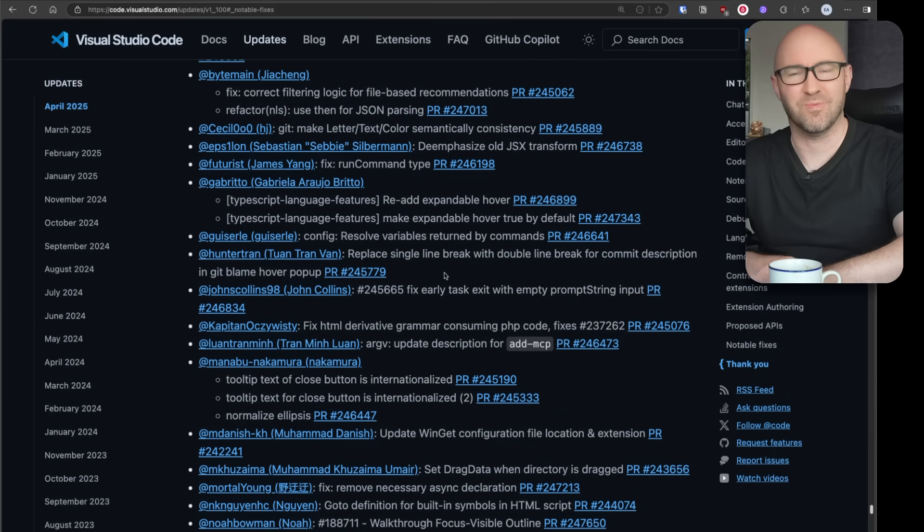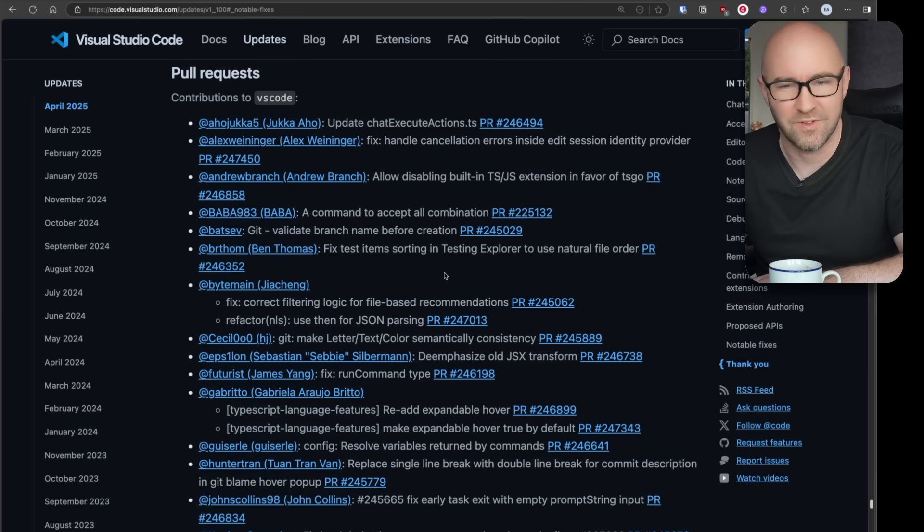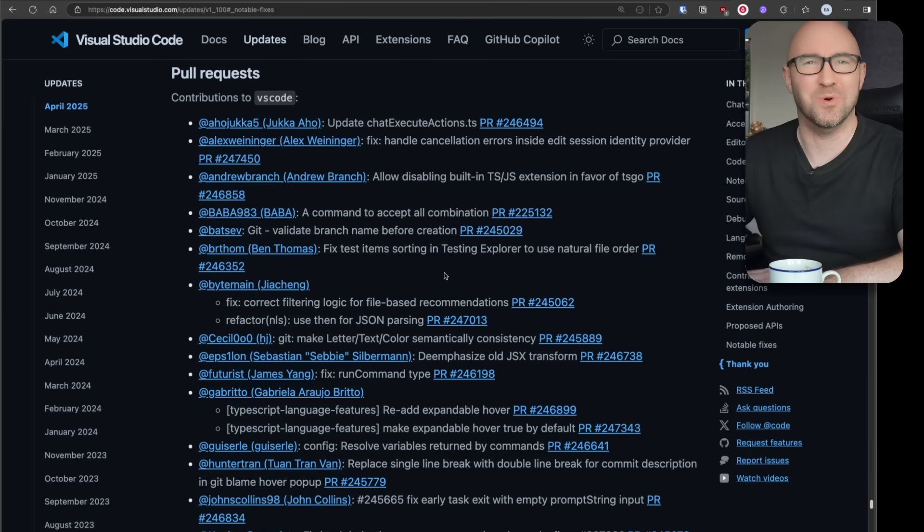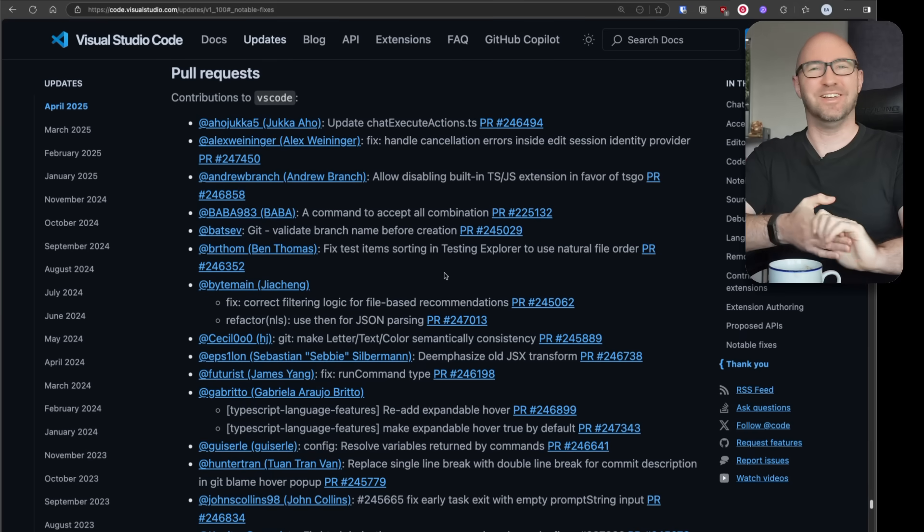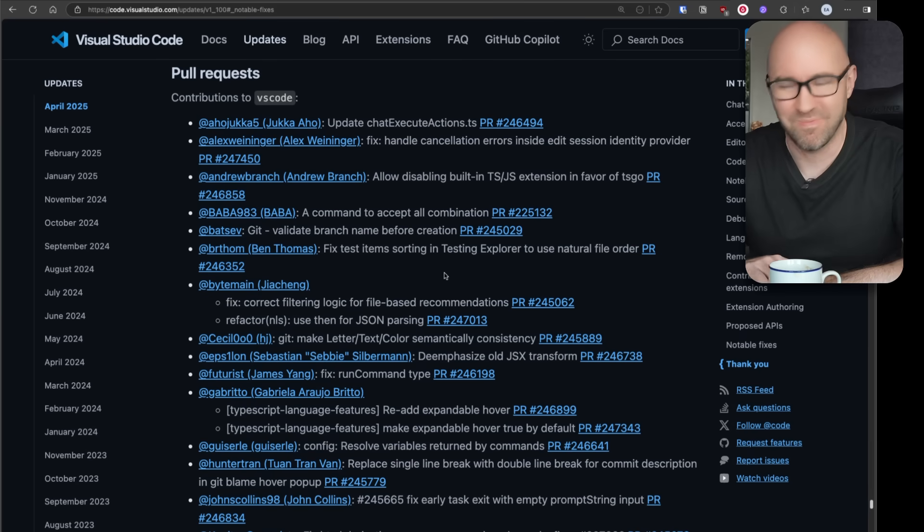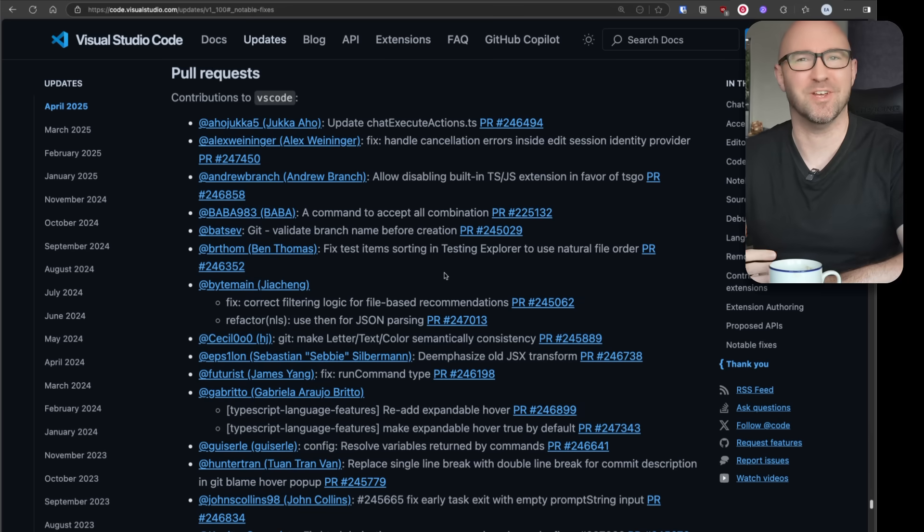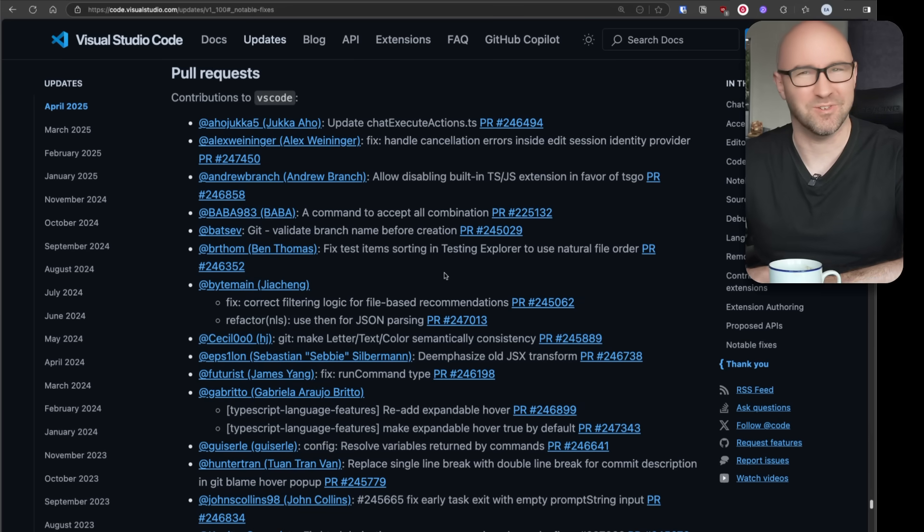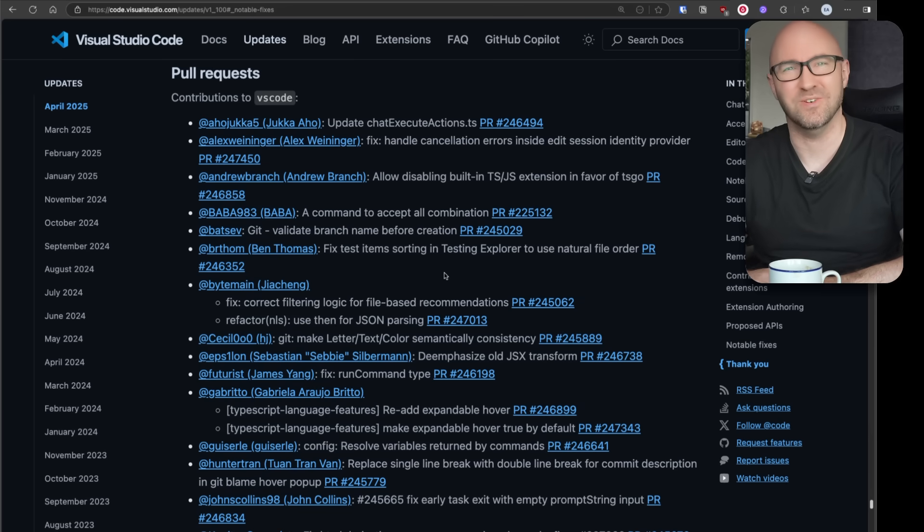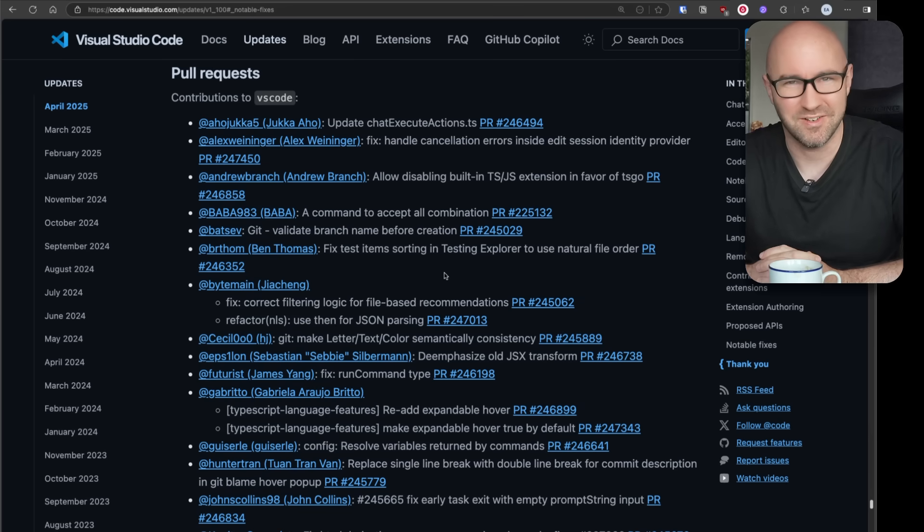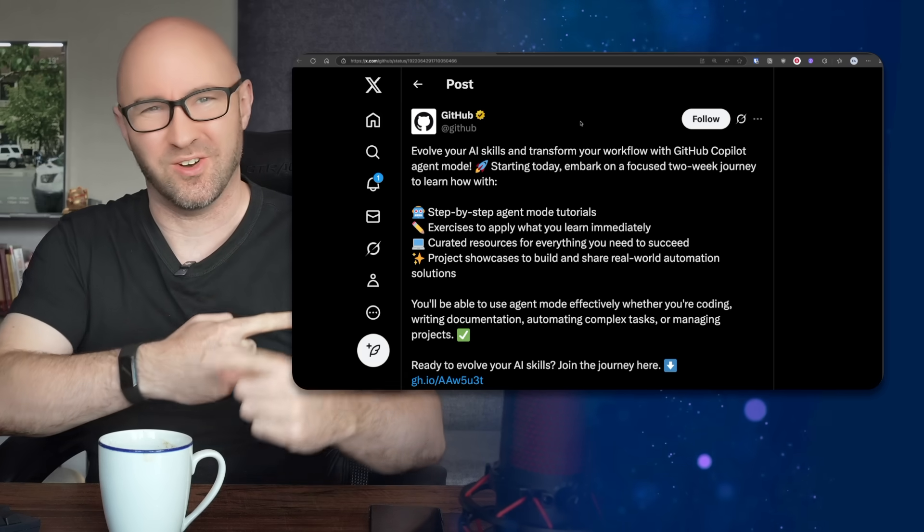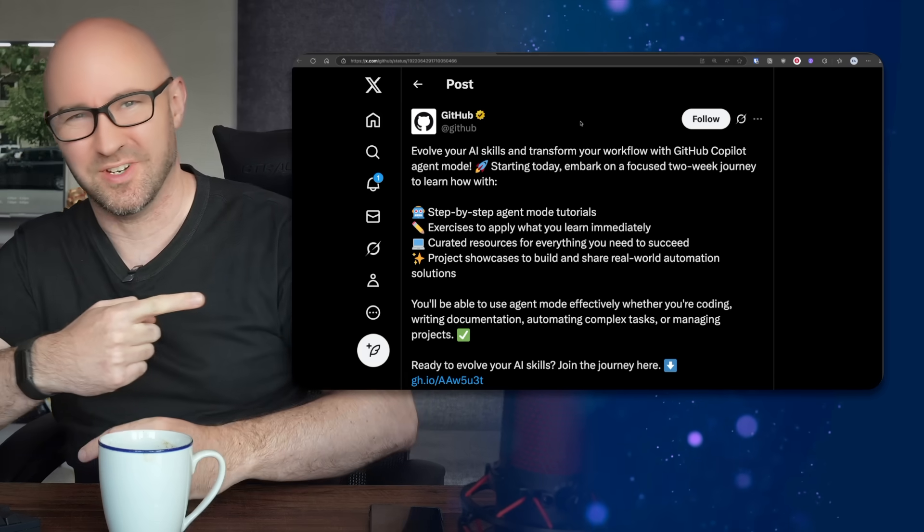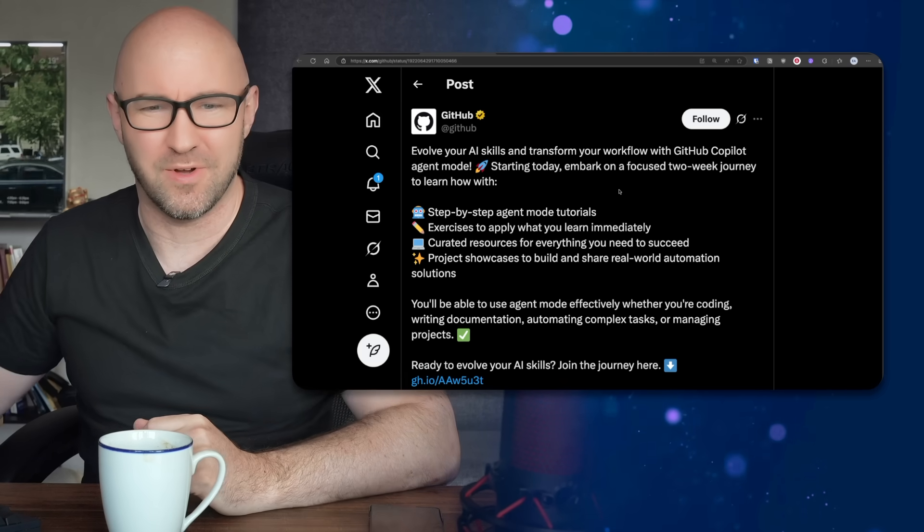I think this probably marks the beginning of the end of VS Code and we're all going to move to another IDE that's not a bundled thing. What do you think? Let me know down below. I do reply to every single seething comment that you write.